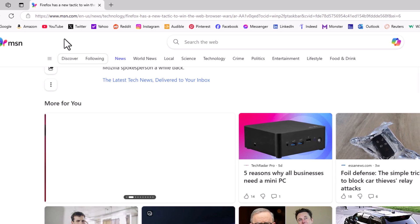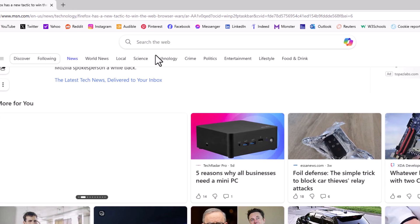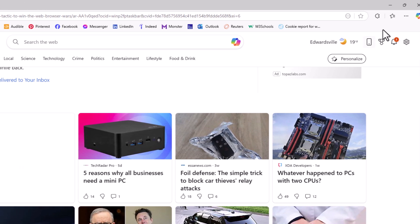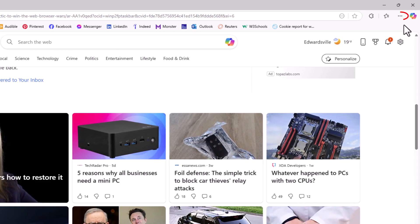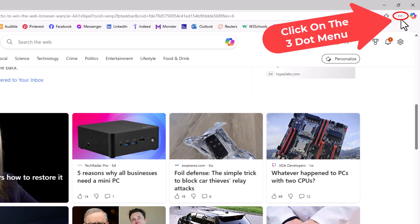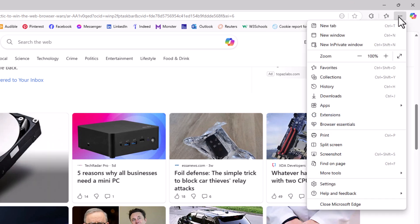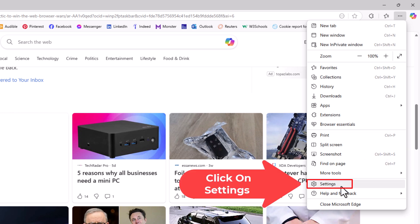I'm going to go off to the upper right-hand corner up to where you see the three-dot hamburger menu. I'm going to click on that, then I'm going to go down to where it says settings and click on settings.